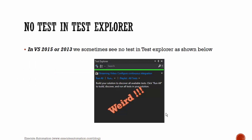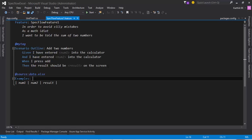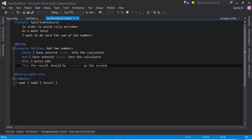So in Visual Studio 2015 or 2013, we sometimes see 'no test in test Explorer' as shown below. That's pretty weird. So well, how to fix that? For that, I'm gonna flip to Visual Studio. Alright.